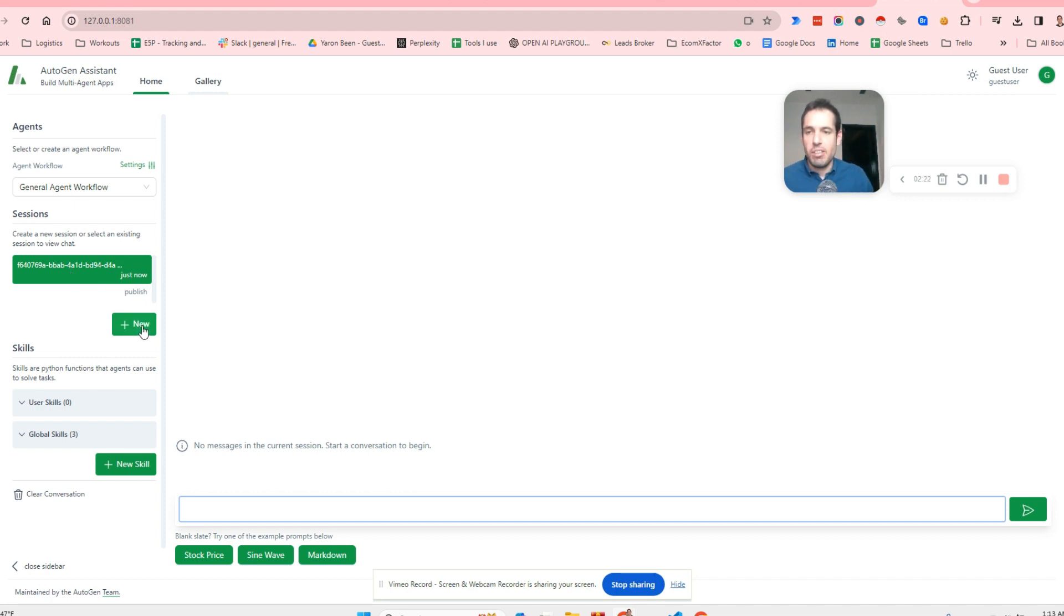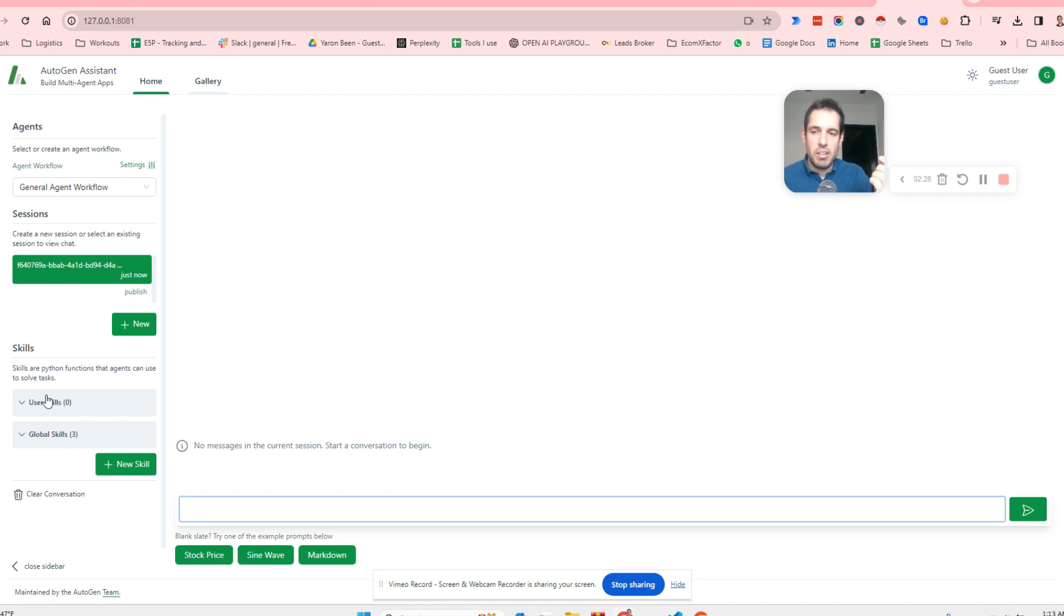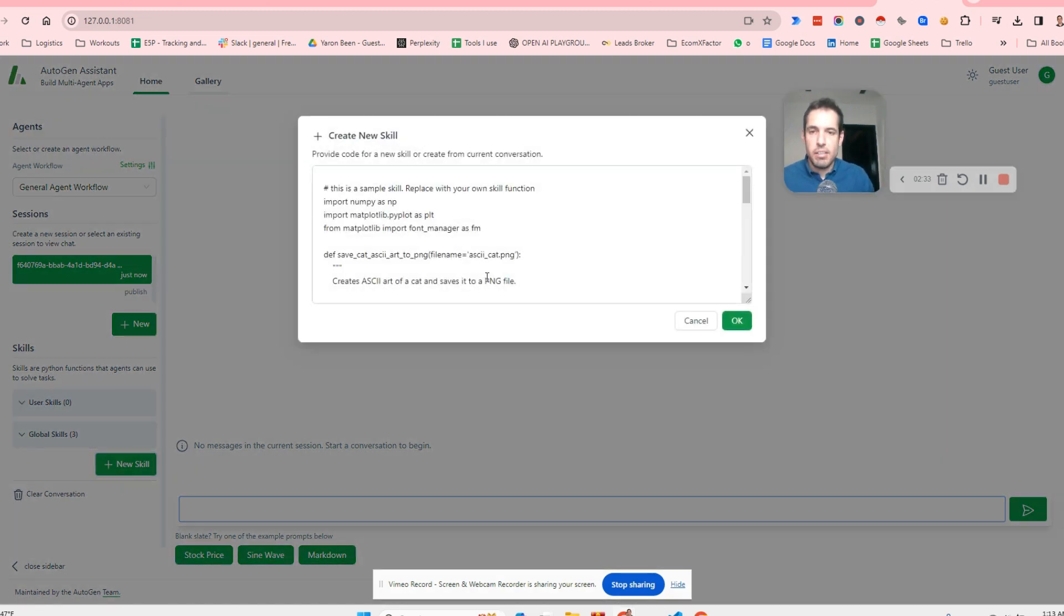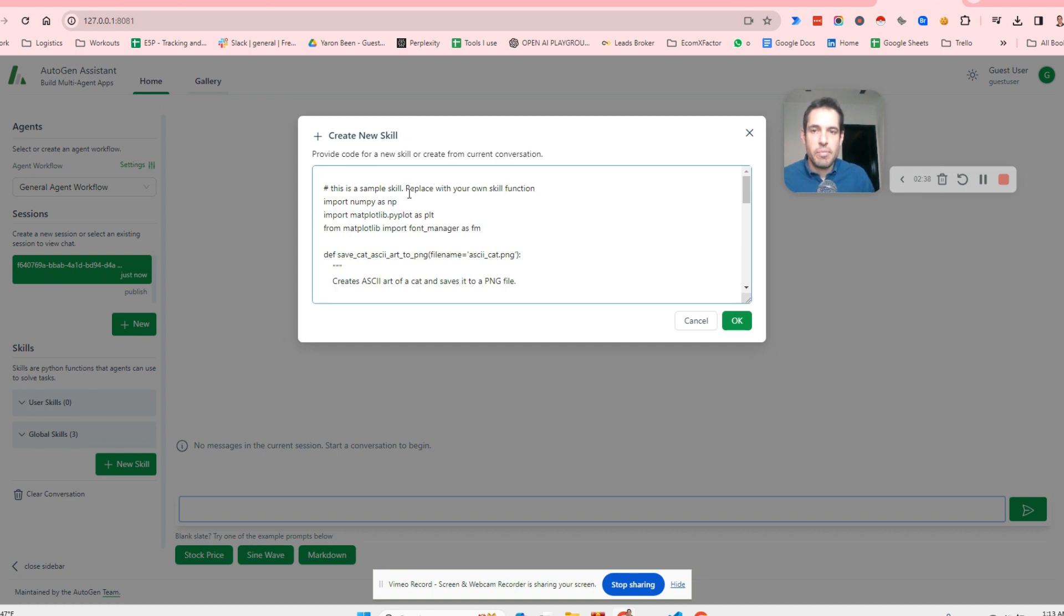So you can create new sessions over here. You can add new skills, which are basically, which is kind of similar to adding functions. You can, this is a simple skill, replace with your own skill function. So this is an example.